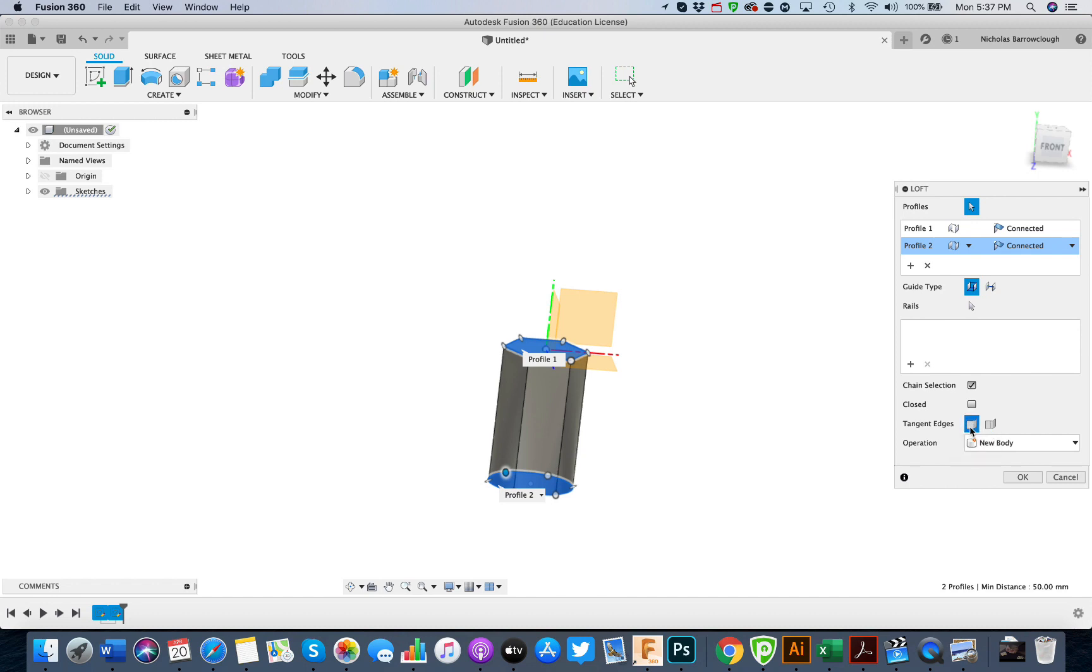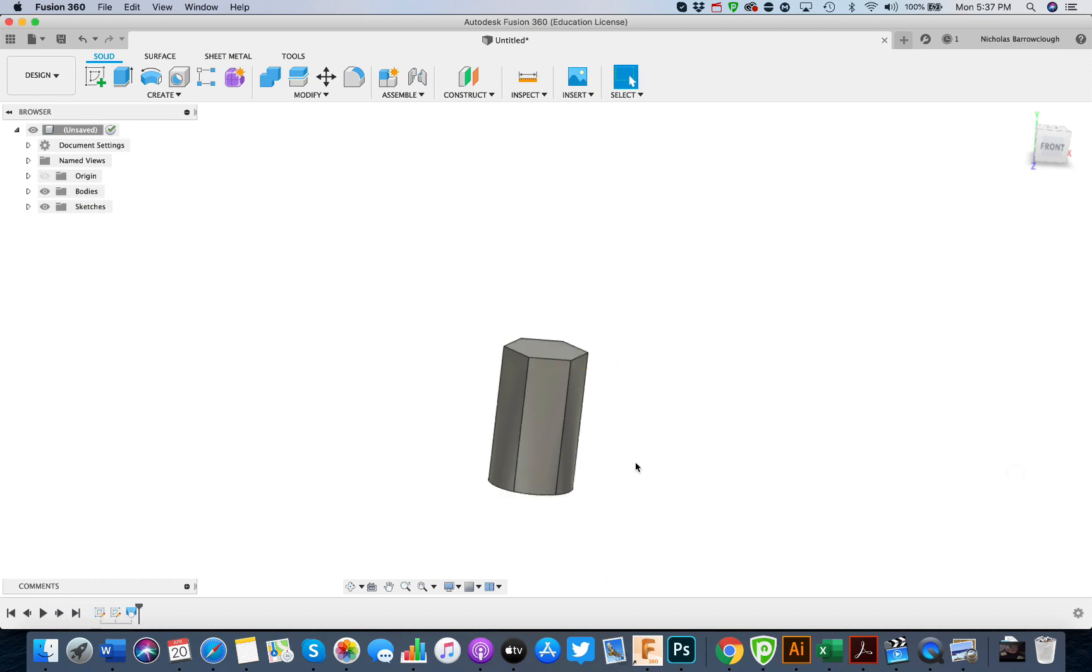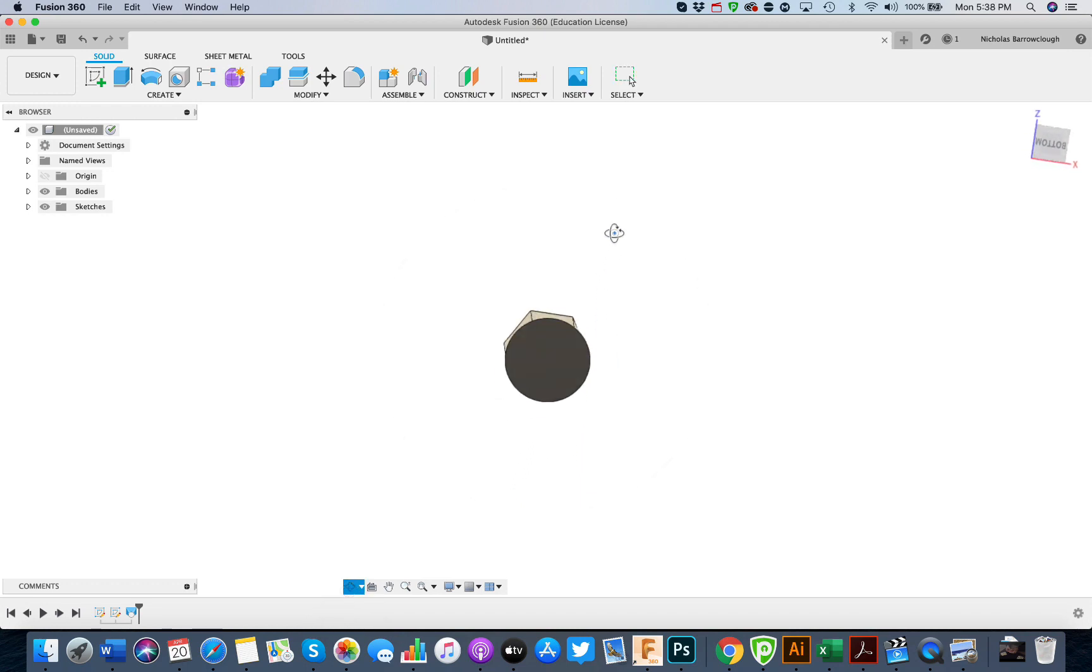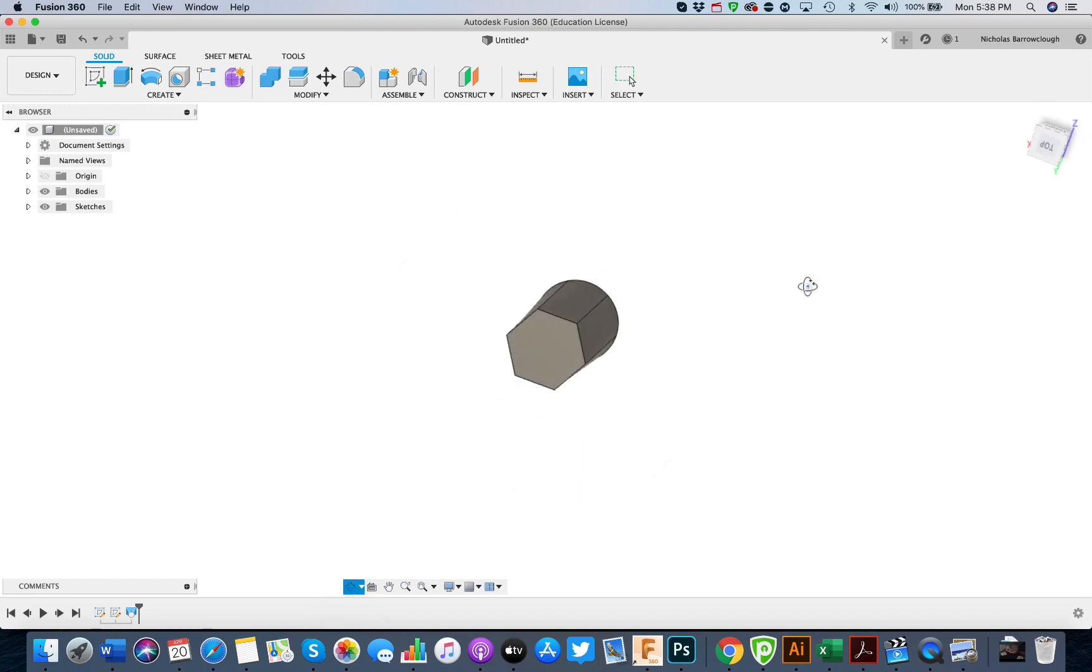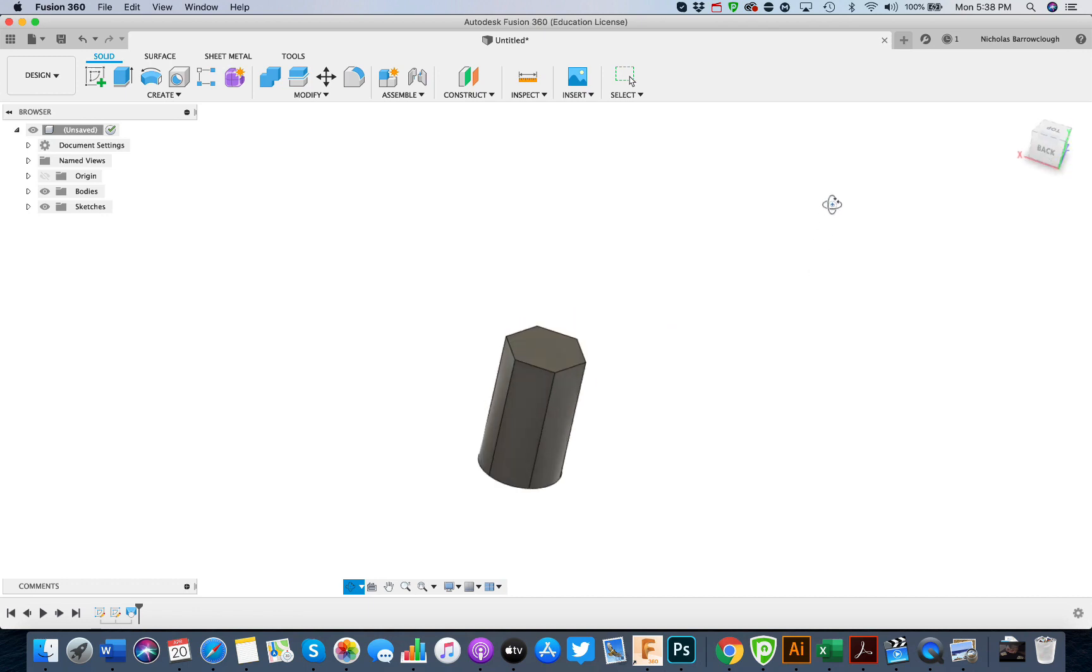Now you've got two different types of edges you can have here: tangent edges or keep the edges. We'll go for tangent edges, and there we go. Now we have a transition from the circle to our hexagon at the top.